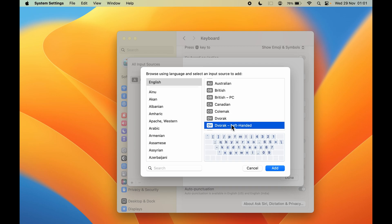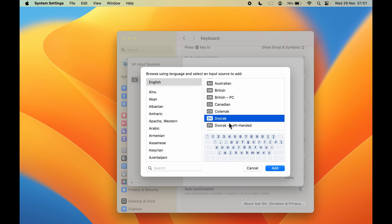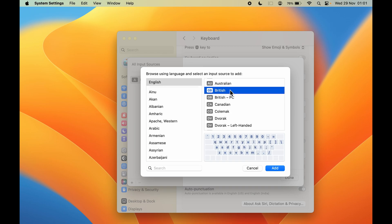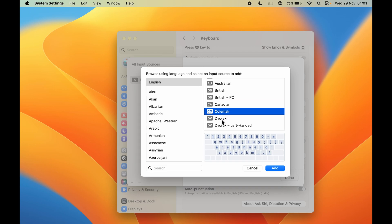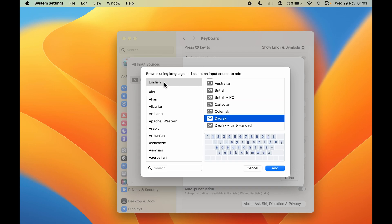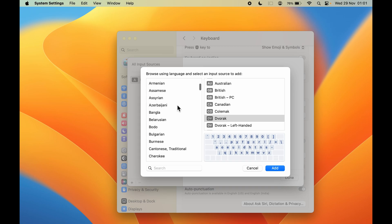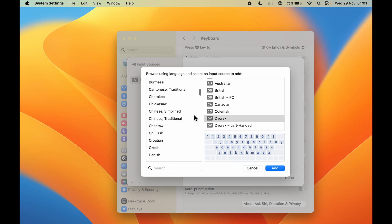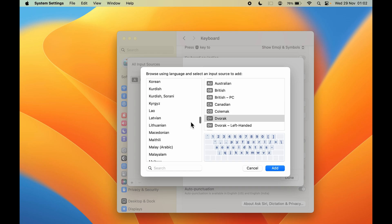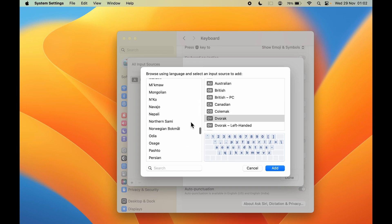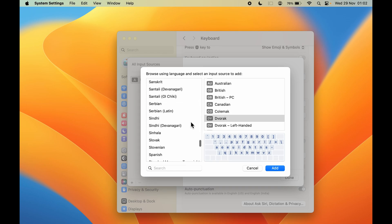Whenever you are selecting a keyboard option, it is changing the layout. So you can not only choose the language, you can also choose the keyboard layout. Select whichever option you want. This was for English — if you scroll down, you can see there are multiple keyboard languages available.